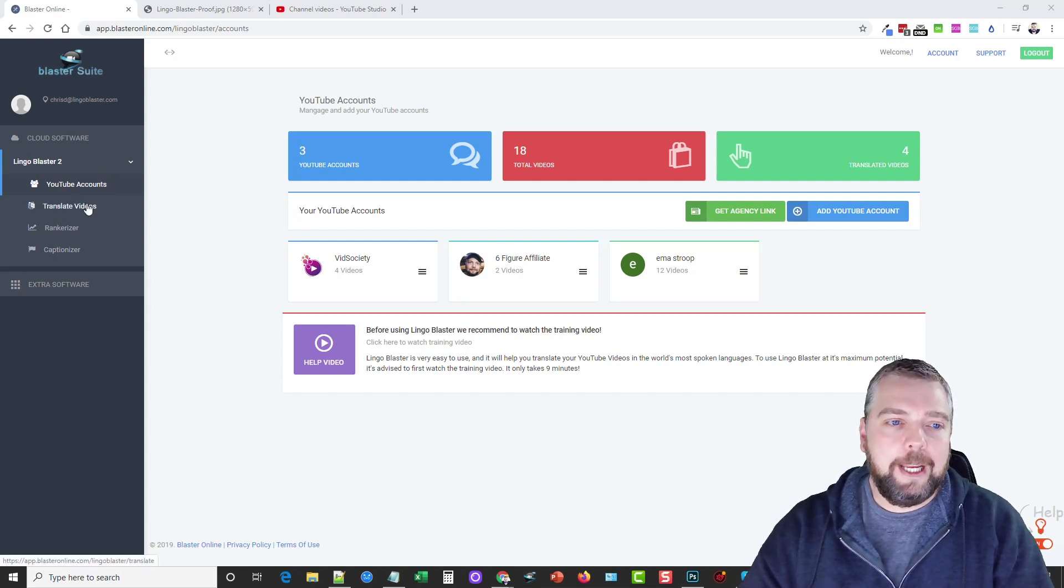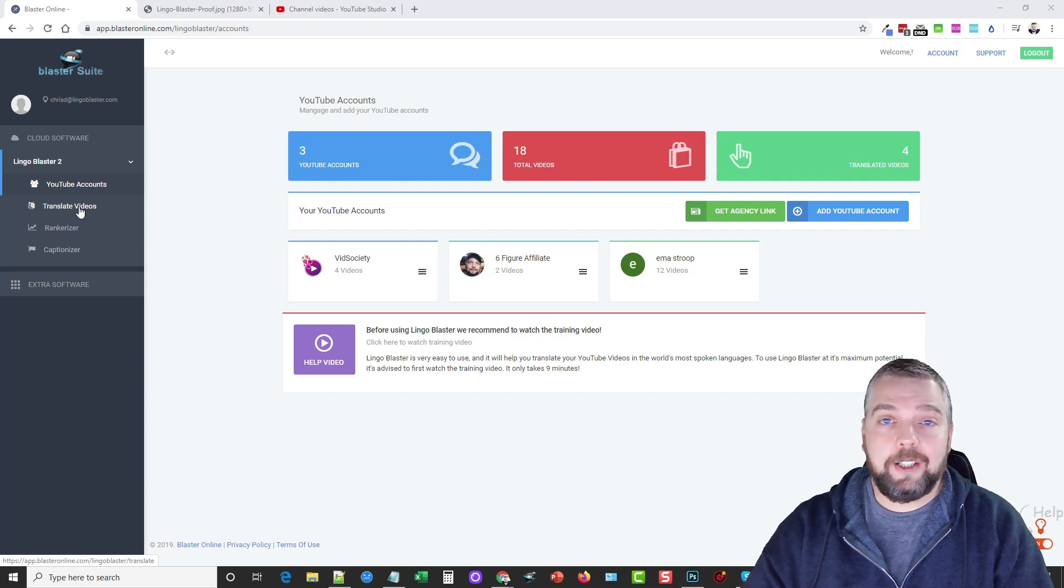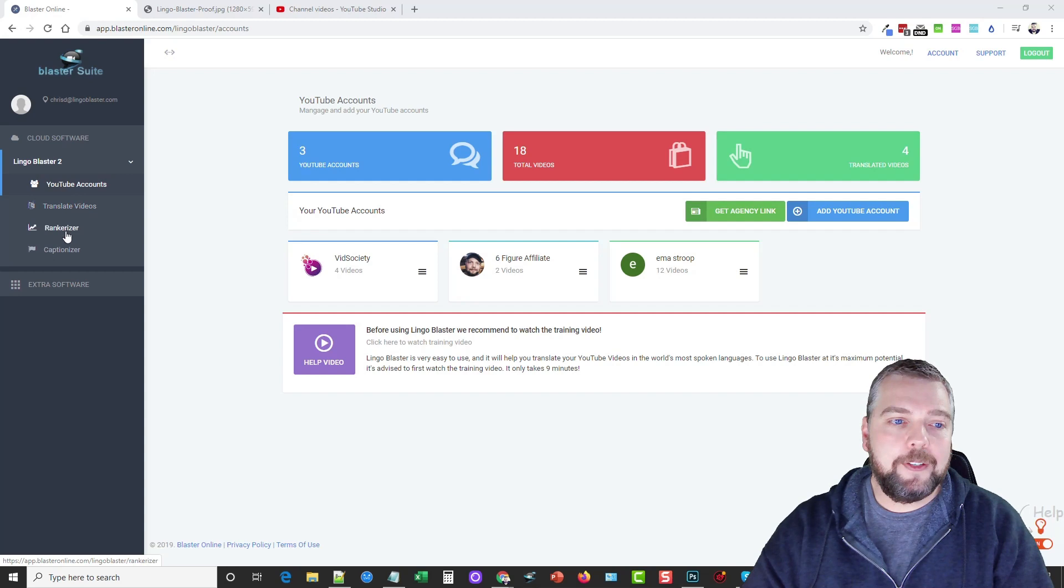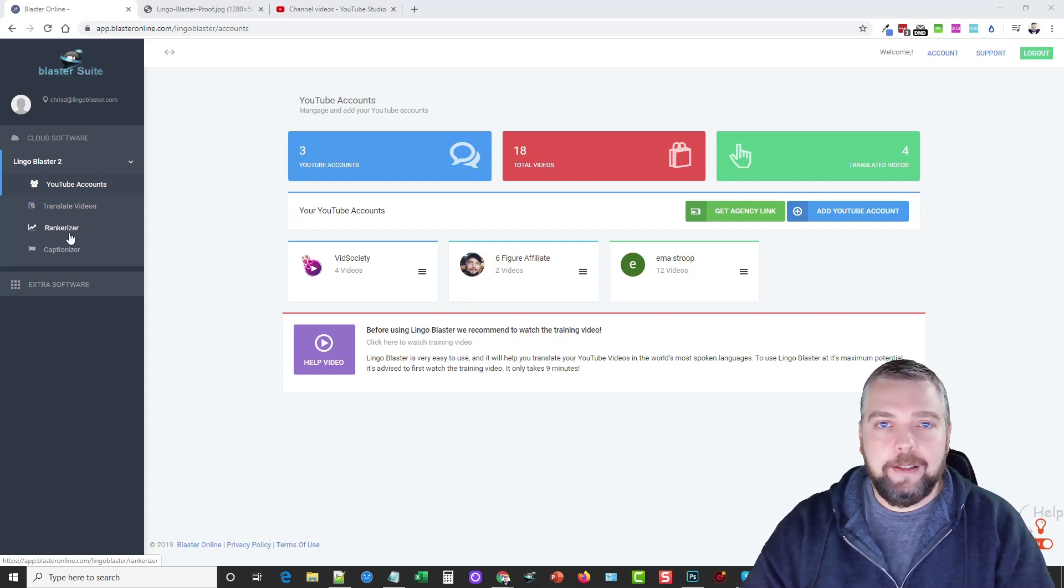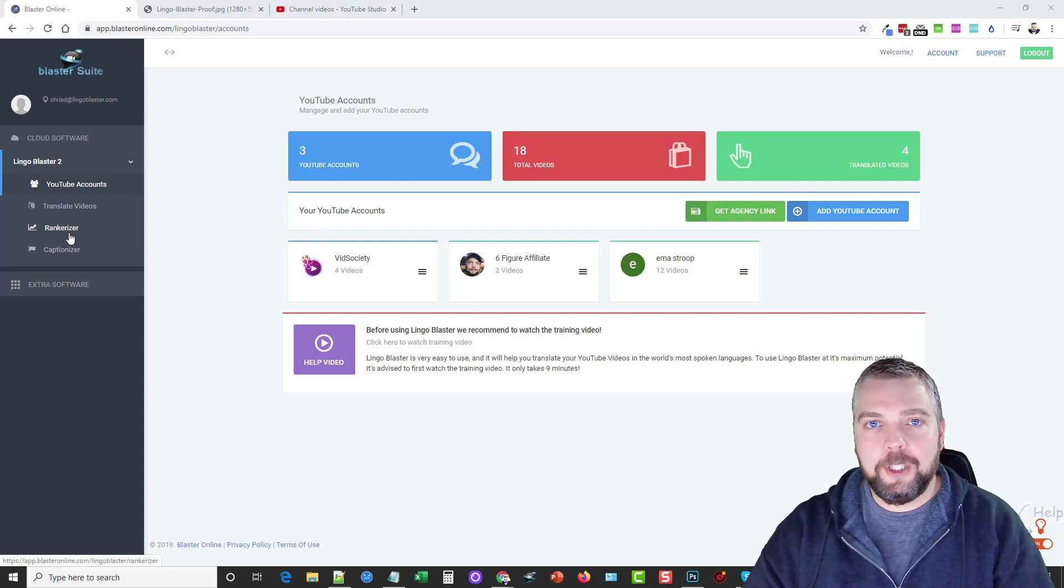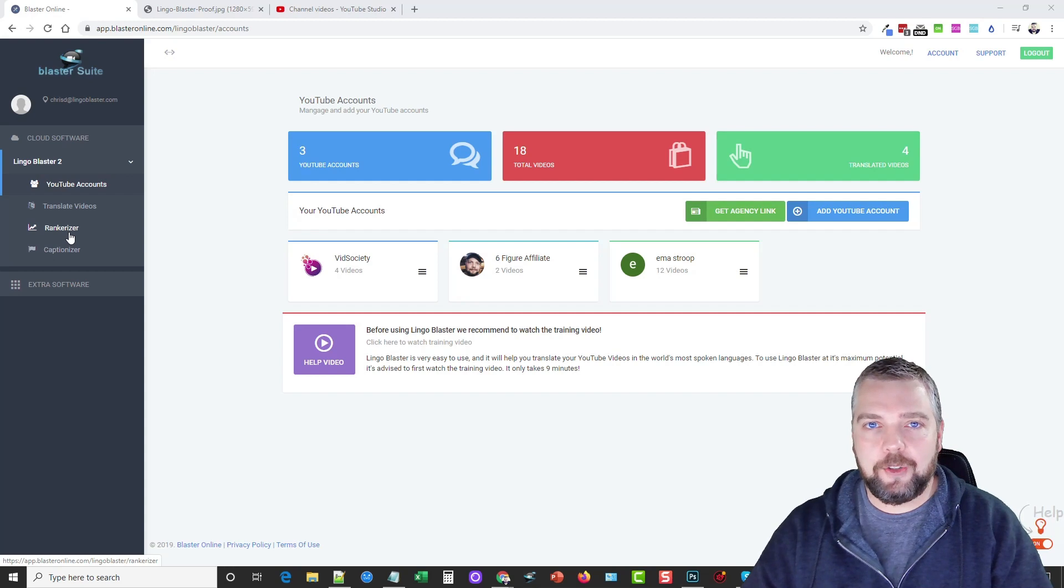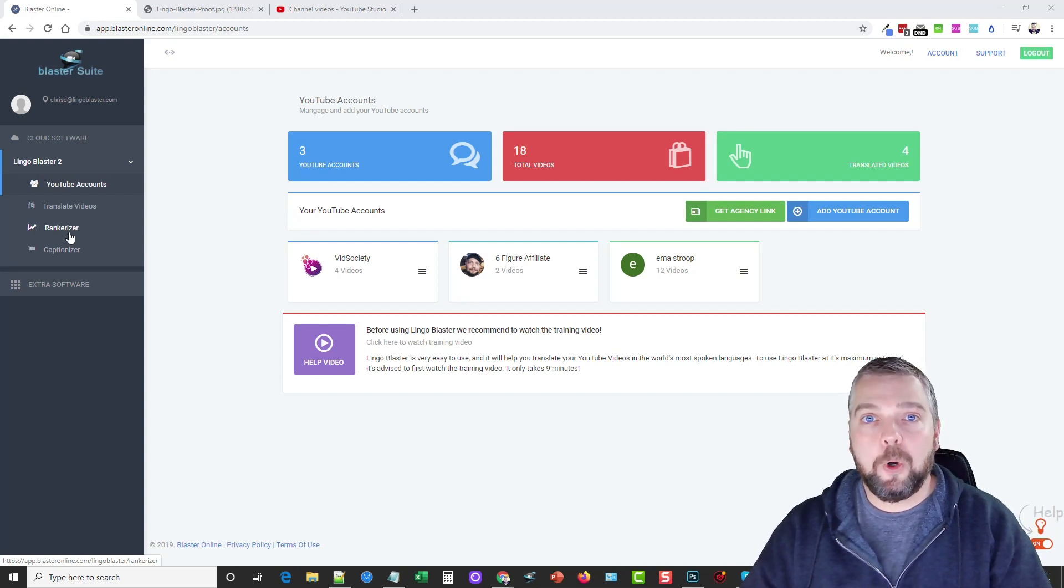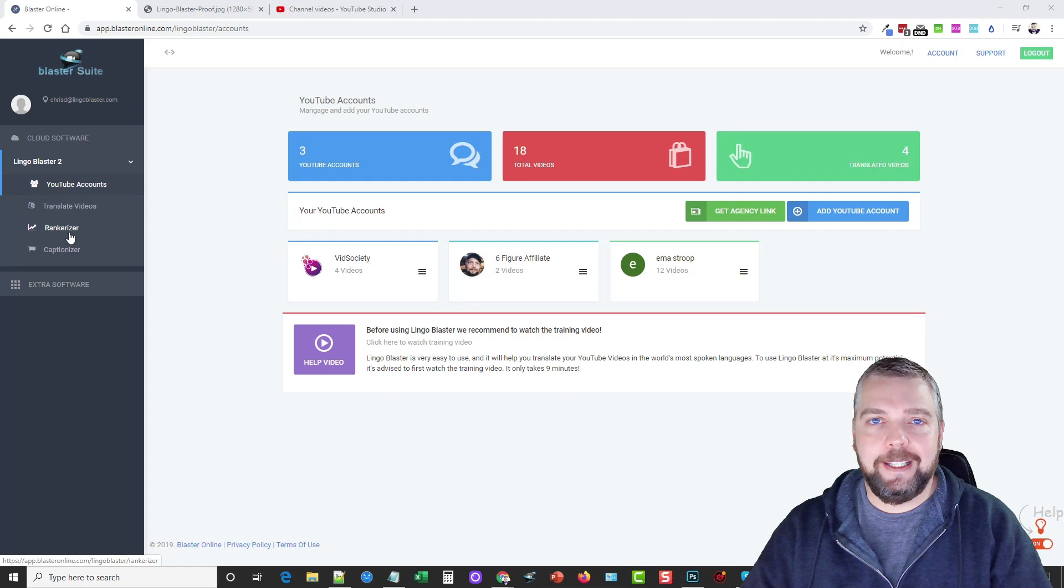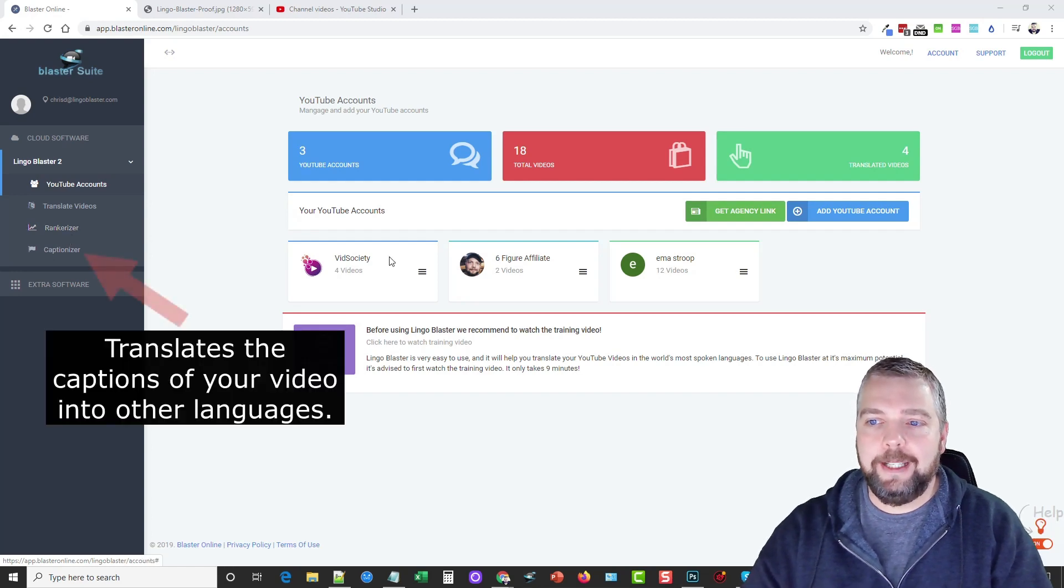Next we have Translate Videos. This is the section we're going to go to to actually translate the titles and the descriptions to other languages. We have something called Rankerizer, which we can use to add different languages into our description based on the title of that video. So it's like an optimization strategy we can use to give it more of a boost for ranking in these other languages.